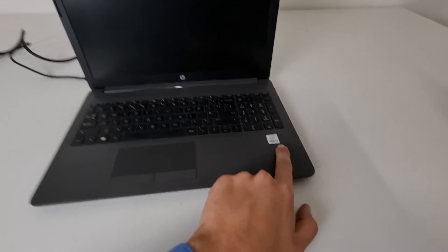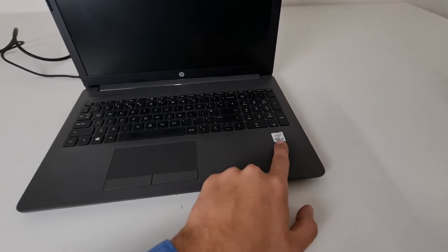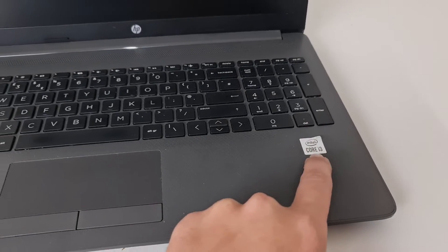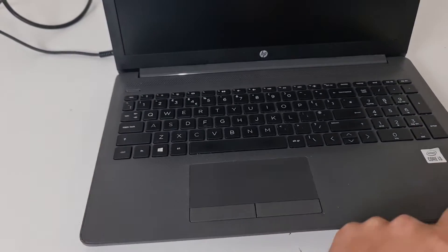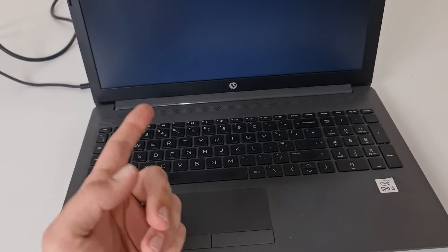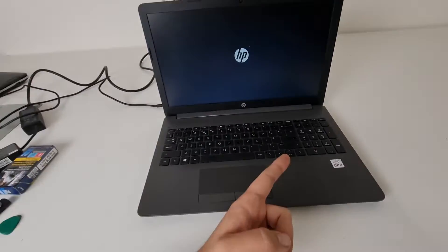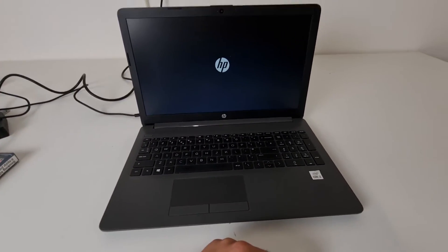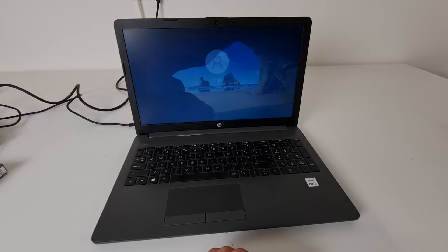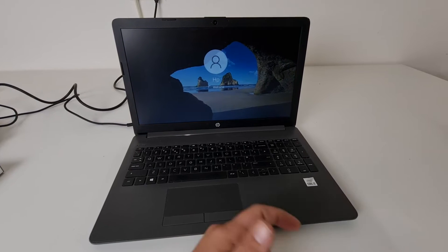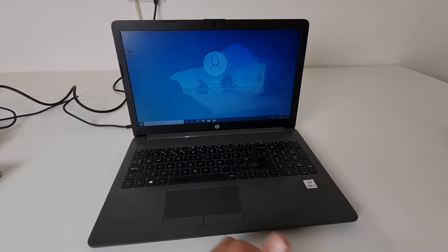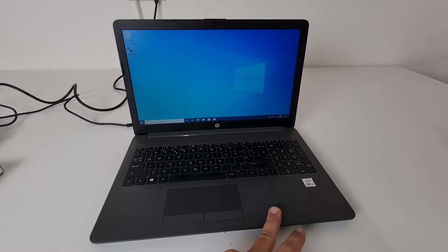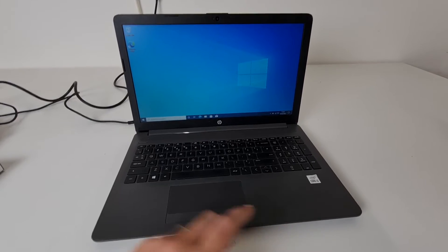This is obviously sticker for the 10 gen. This one is i3, but there is i5 and i7. Inside, i3 10 gen, 8GB DDR4, 256 SSD.